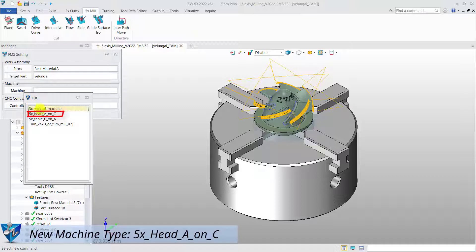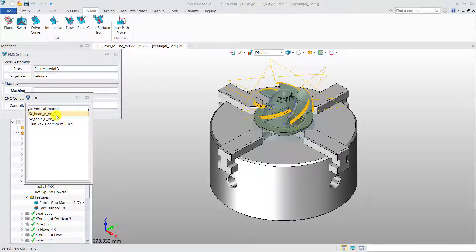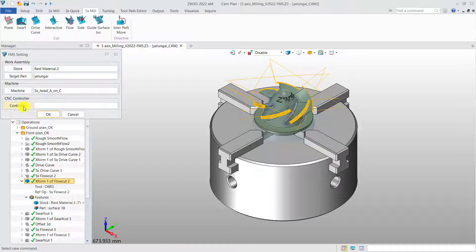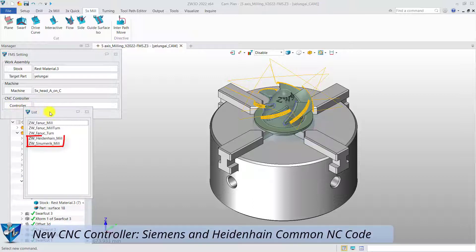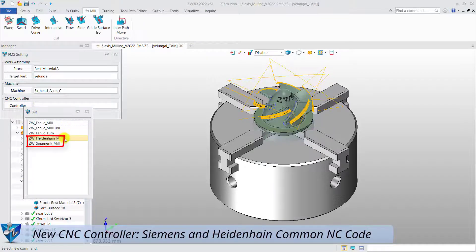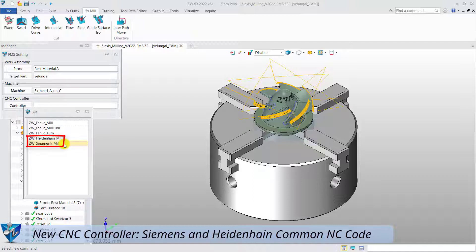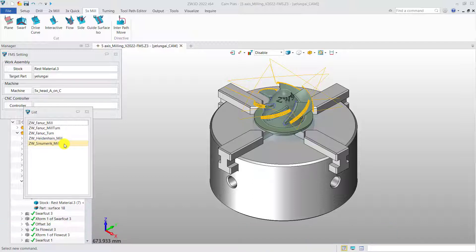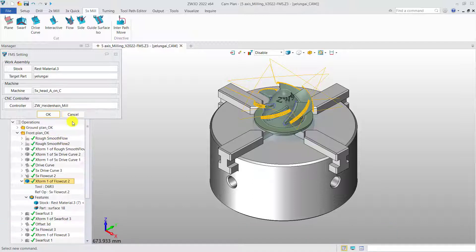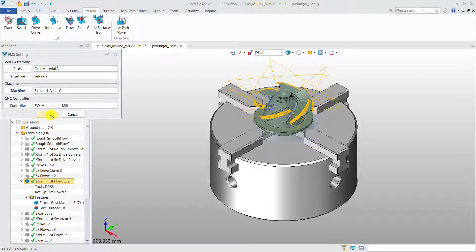This is new machine, 5X, 8A on C. And these are new CNC controllers, Siemens and Heidenhain common NC code. Take the Heidenhain control system as an example, and then enter full machine simulation.